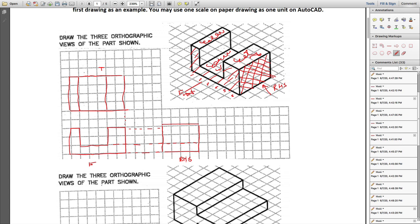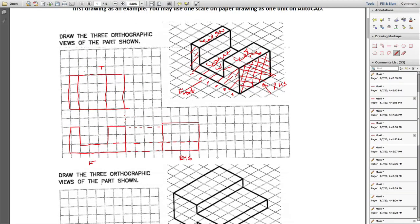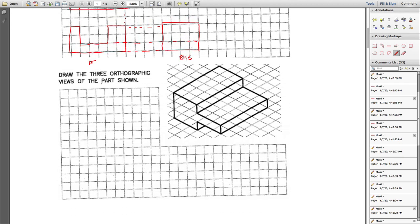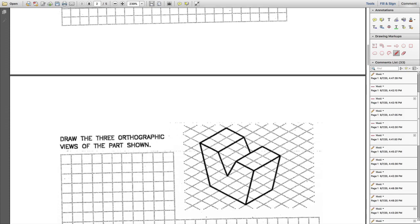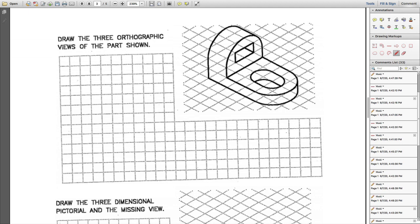There are other views — bottom, rear, left-hand side — but you only really need three. Now let's see one more example, a more complicated one that involves an arc. I'm going to choose this as my front view, this as my right-hand side view, and this as my top view.